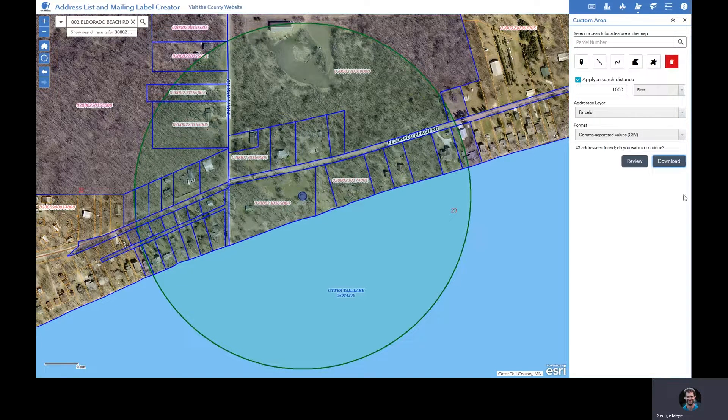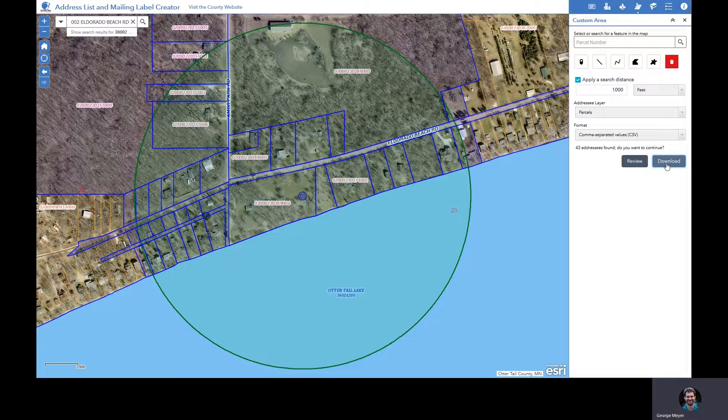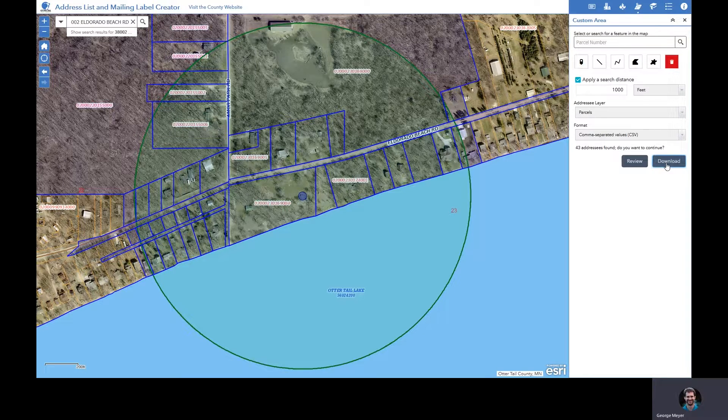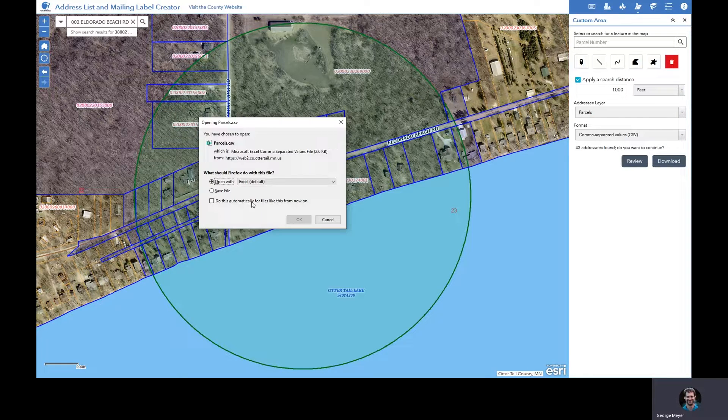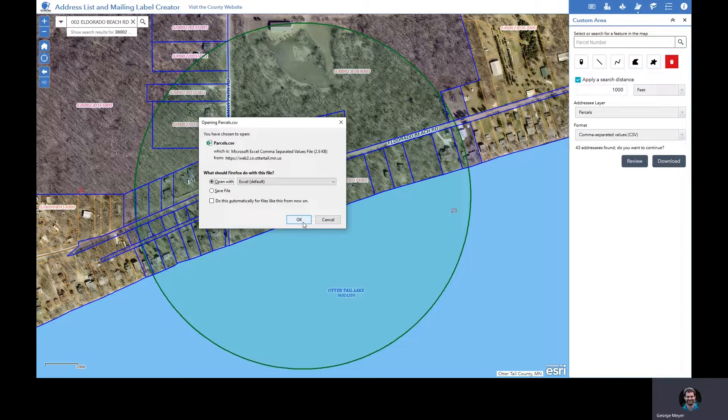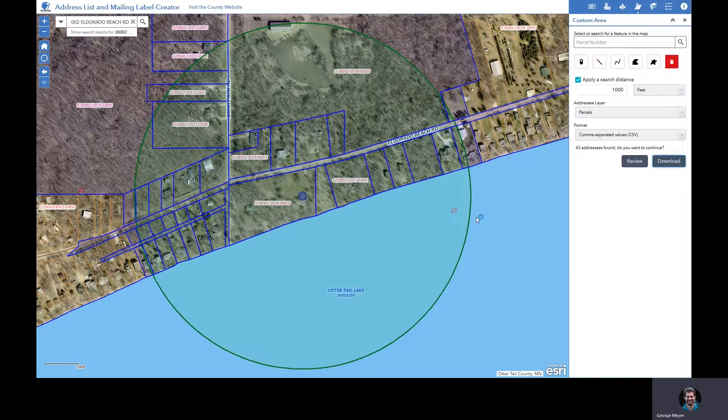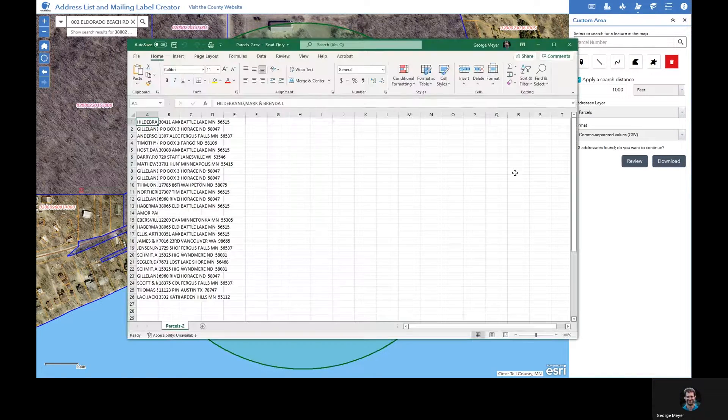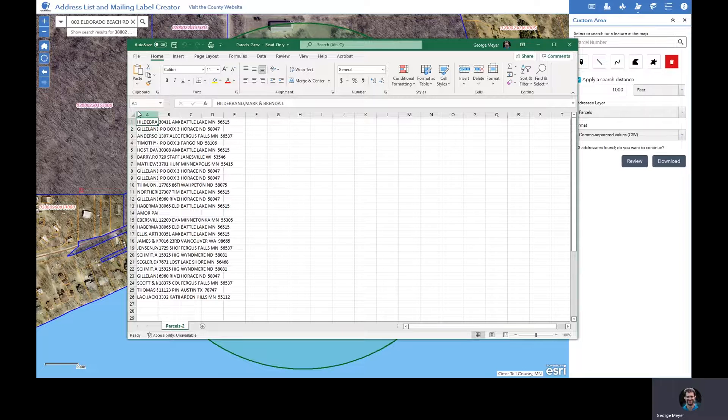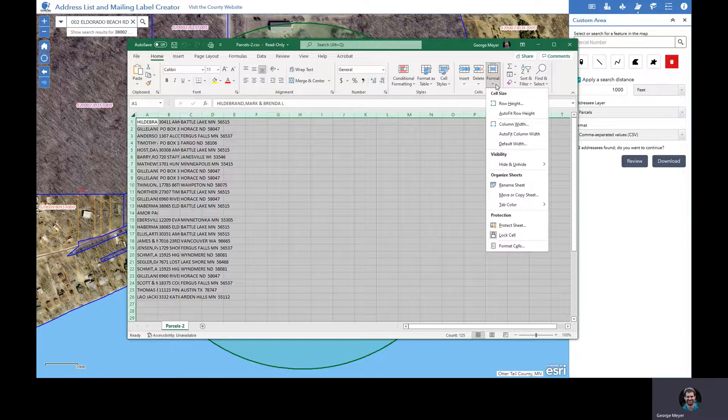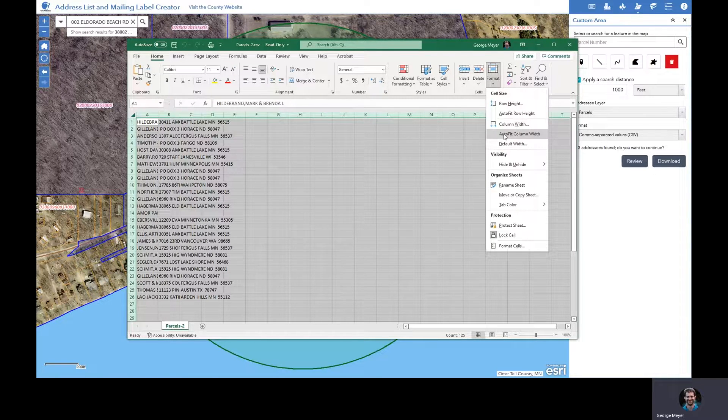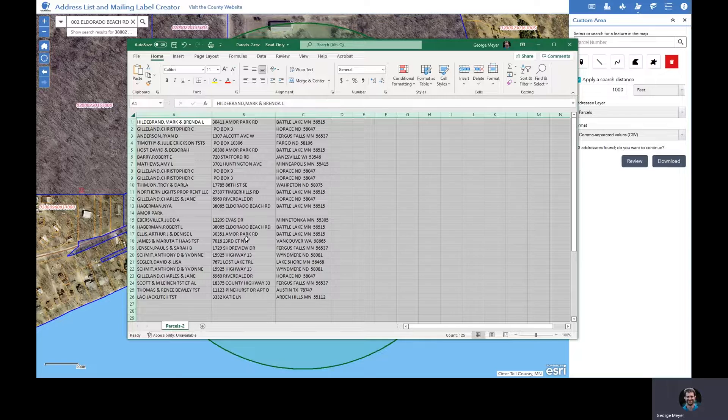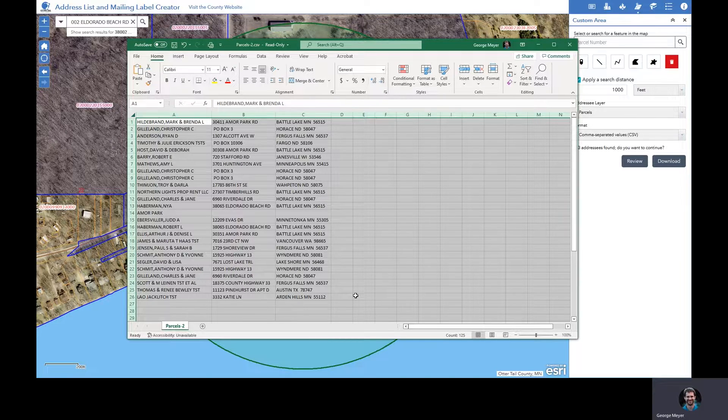The tool then allows you to download these records to save to your computer. In this case, I'm going to select open with Excel because that's what I use my material in. And you'll notice when Excel opens up, here we have a mailing list already built of those parcels selected in the map.